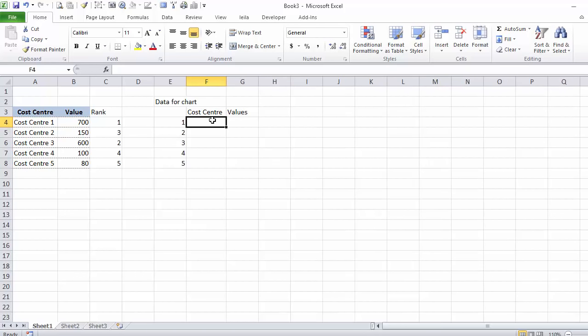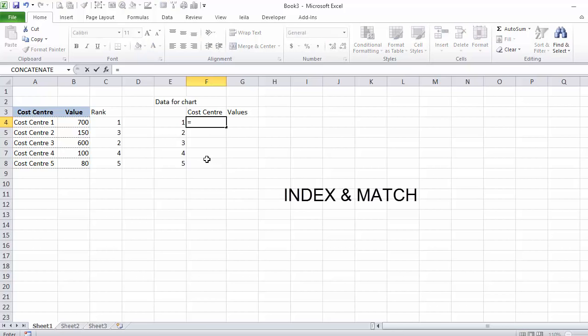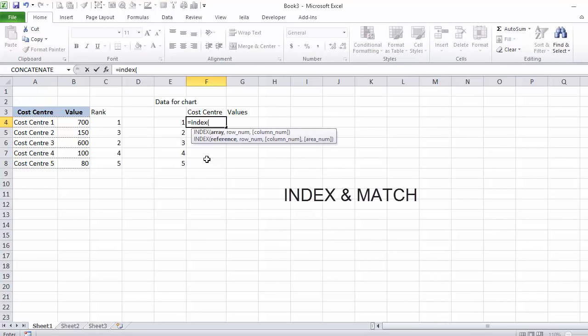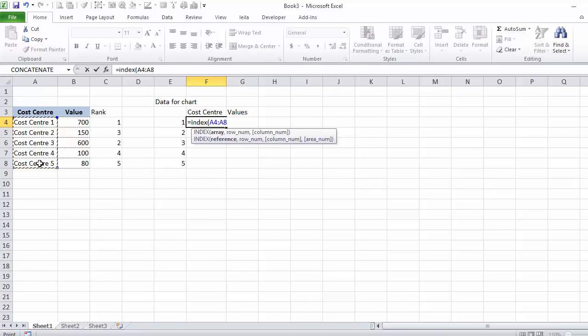Which formula can I use to get my cost centers here in a sorted manner? To index a match function. So I can say index. And what do I want? I want a cost center, so that's what I have to index.